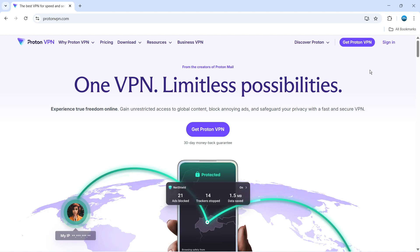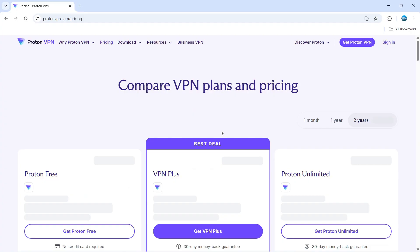Now to get started, open up a new internet browser and come across to the official website, which is ProtonVPN.com. On here, you're going to see a purple button which says 'Get ProtonVPN' — give that a click.